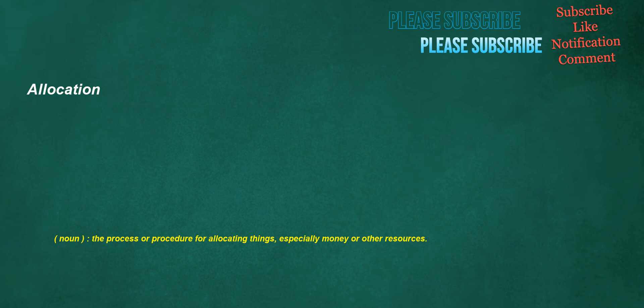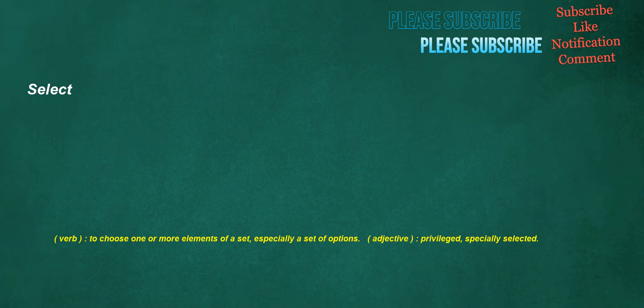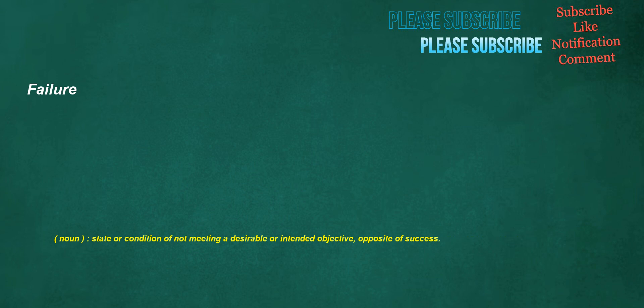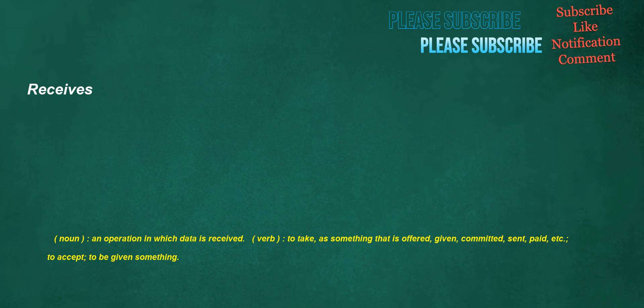Allocation. Noun: The process or procedure for allocating things, especially money or other resources. Select. Verb: To choose one or more elements of a set, especially a set of options. Adjective: Privileged, specially selected. Failure. Noun: State or condition of not meeting a desirable or intended objective, opposite of success. Receives. Noun: An operation in which data is received. Verb: To take, as something that is offered, given, committed, sent, paid, etc., to accept, to be given something.